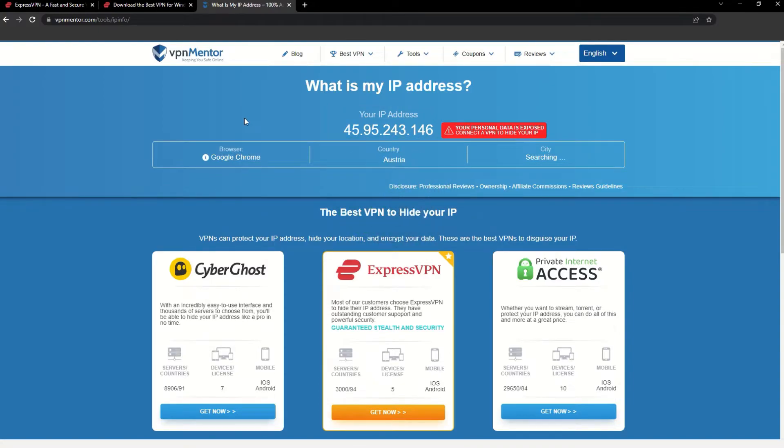Now any website you visit will think you're browsing from your new location. It really is that simple. See why I like VPNs so much?